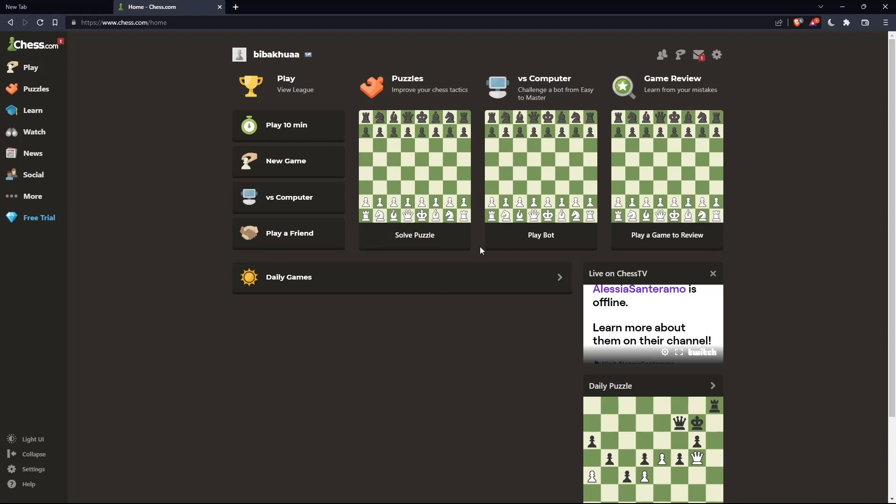So once you're logged in to your account or you just created your account, you'll find yourself here in this home screen or the main screen of chess.com.